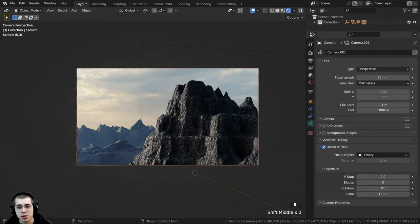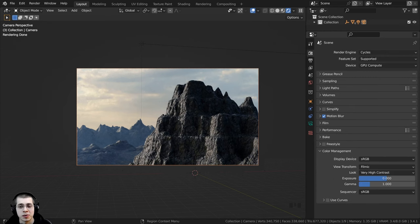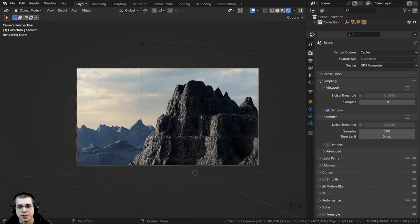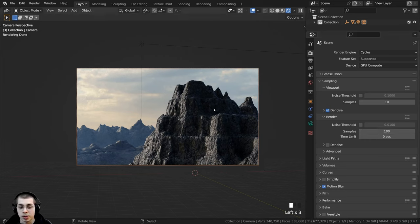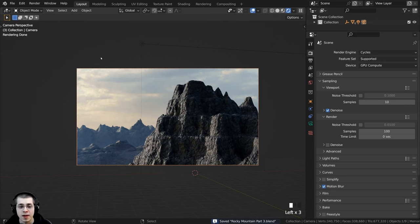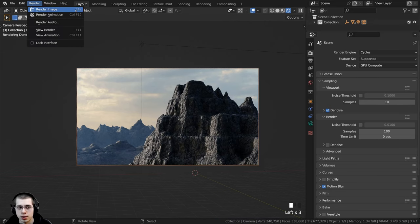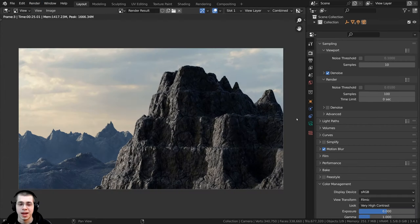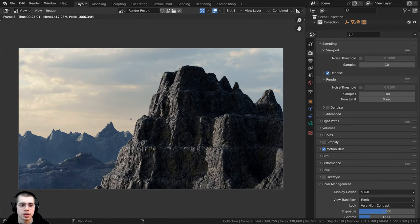In the render properties, I'll set the Render Samples to 100. I'll press Ctrl+S to save, then click Render and Render Image — or press F12 — to render. The render is finished, so now I'll do a little compositing to make the image look a bit nicer.